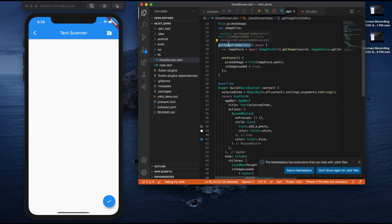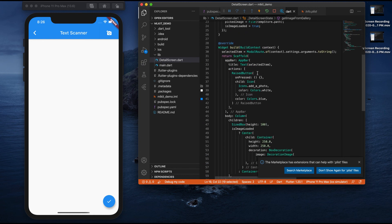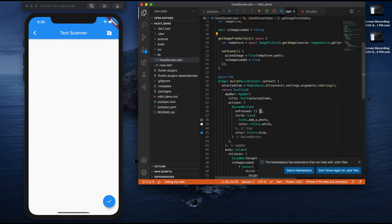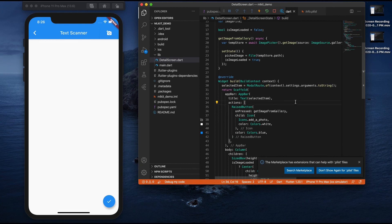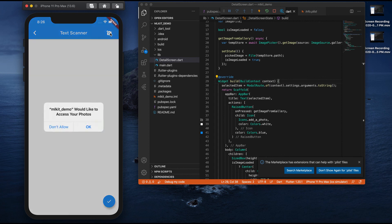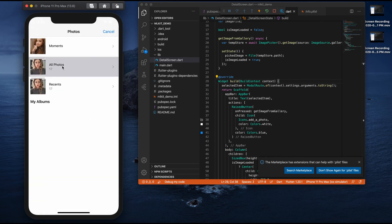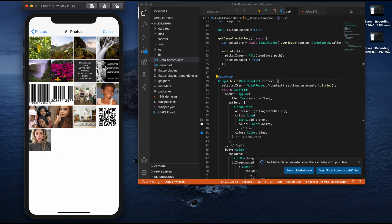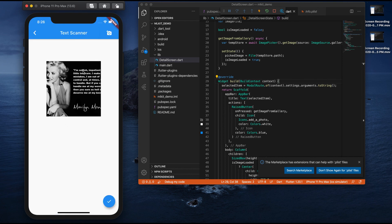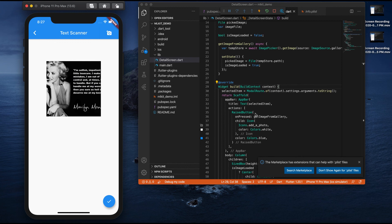We created the getImageFromGallery functionality but we haven't called it yet. Go to the camera button's onPressed and call getImageFromGallery. Let me click — it's asking permission to access photos and I click OK. This opens the gallery. I'll select an image and you can see the image got successfully placed inside the container. We are now done creating the user interface. In our next video we'll see the actual implementation: how to scan text, scan a barcode, and detect faces.